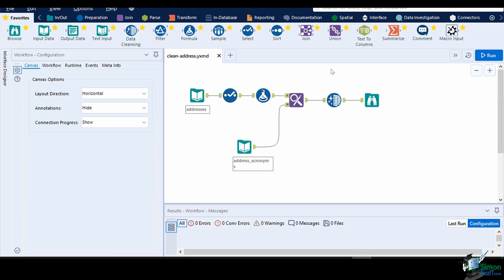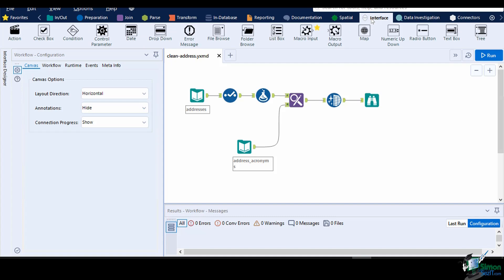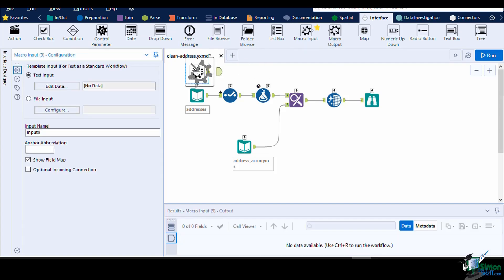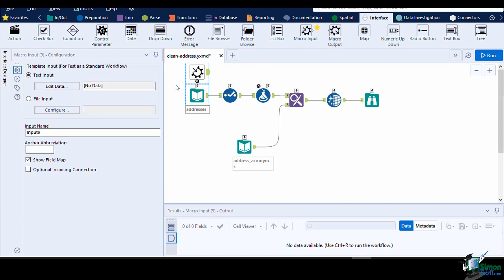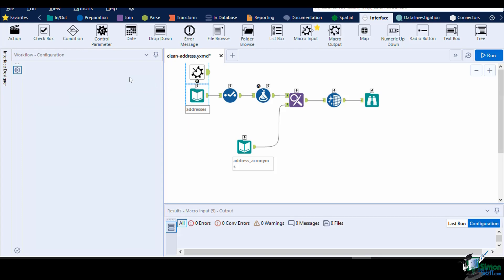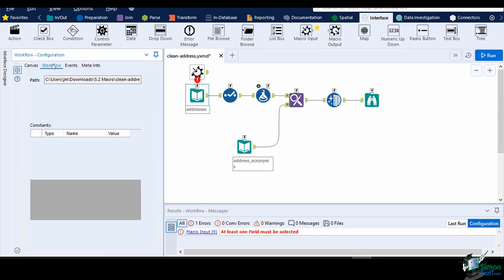This standard workflow will automatically convert to a macro if we add a macro input tool to our canvas. Drag a macro input from the interface and place it above the input data. As we can see from the workflow types configuration, it was automatically set to a standard macro.